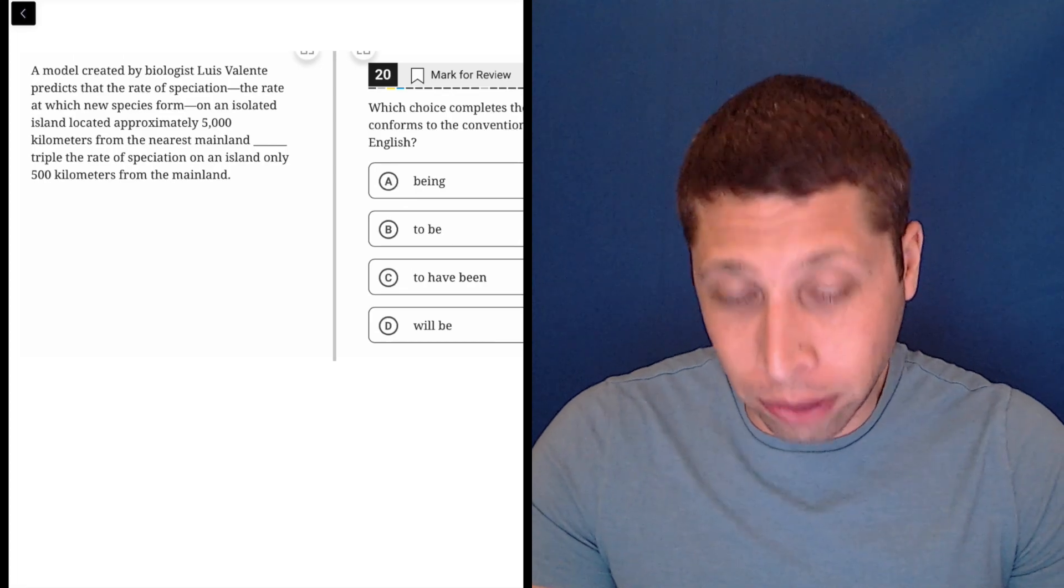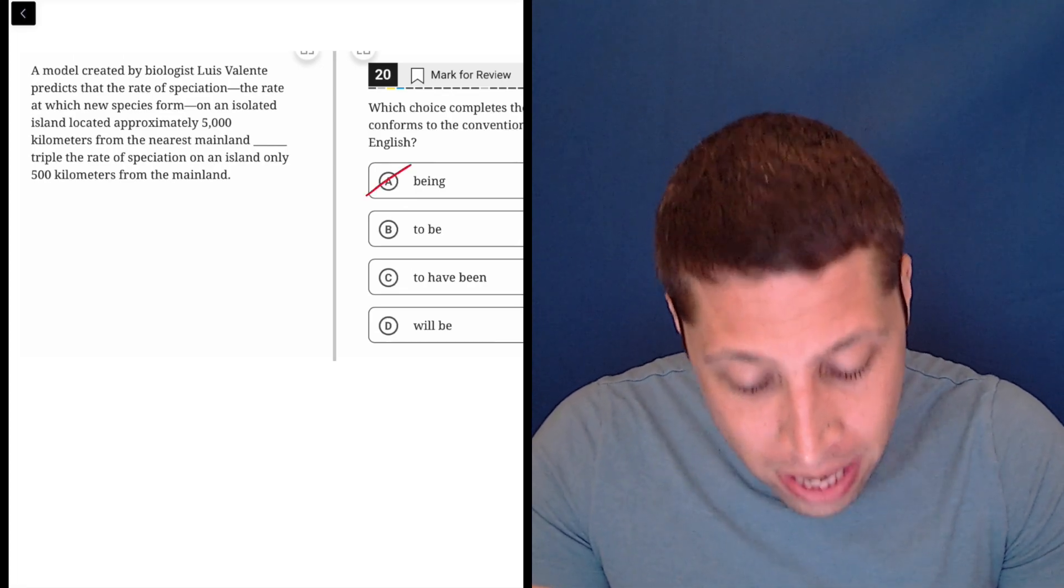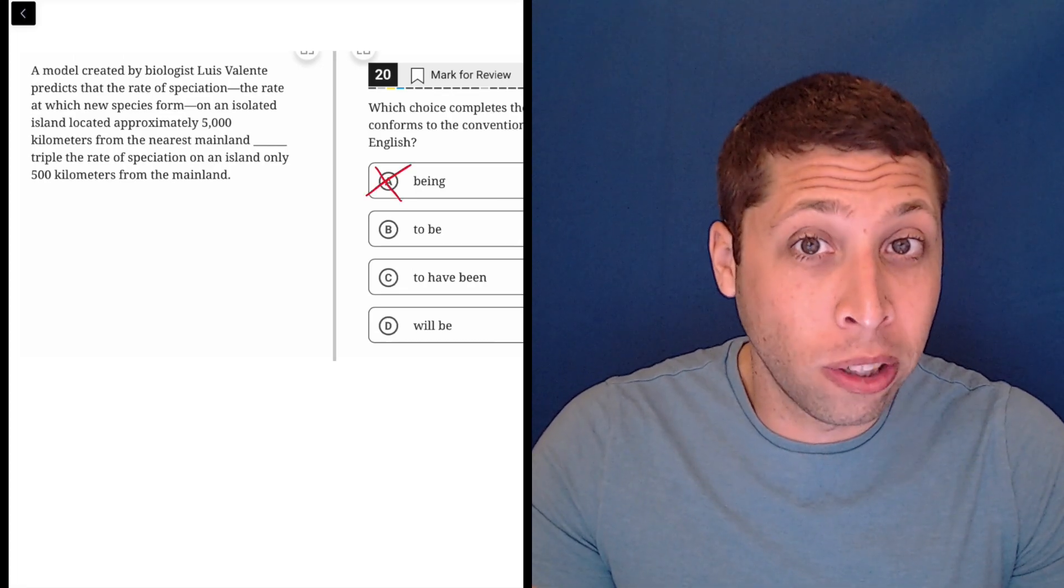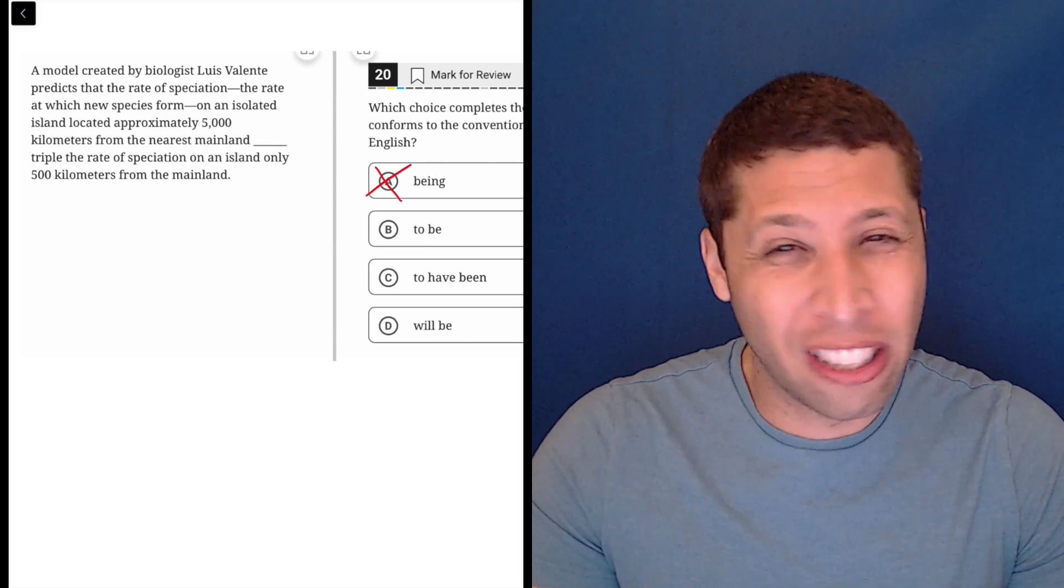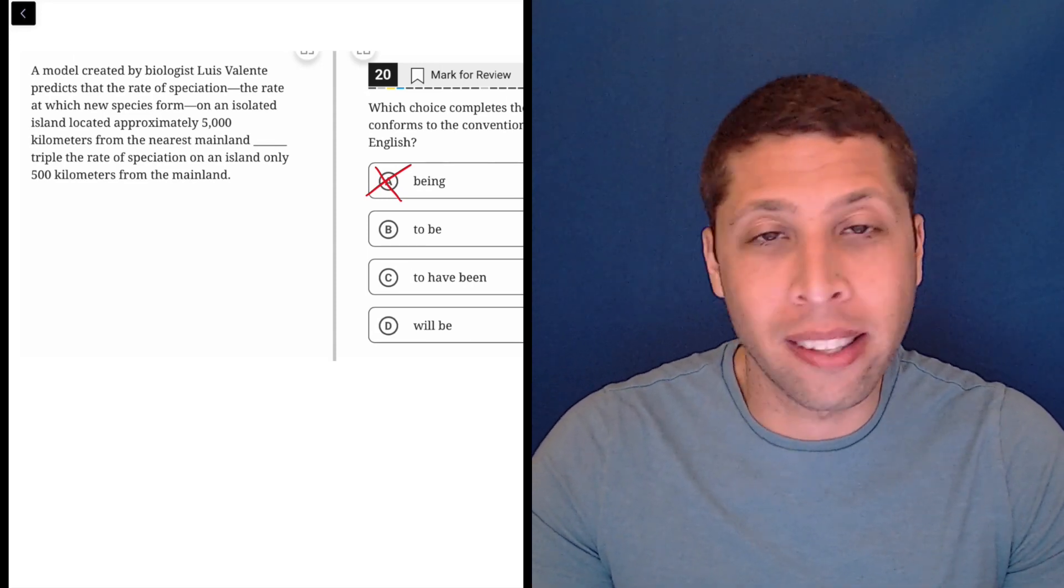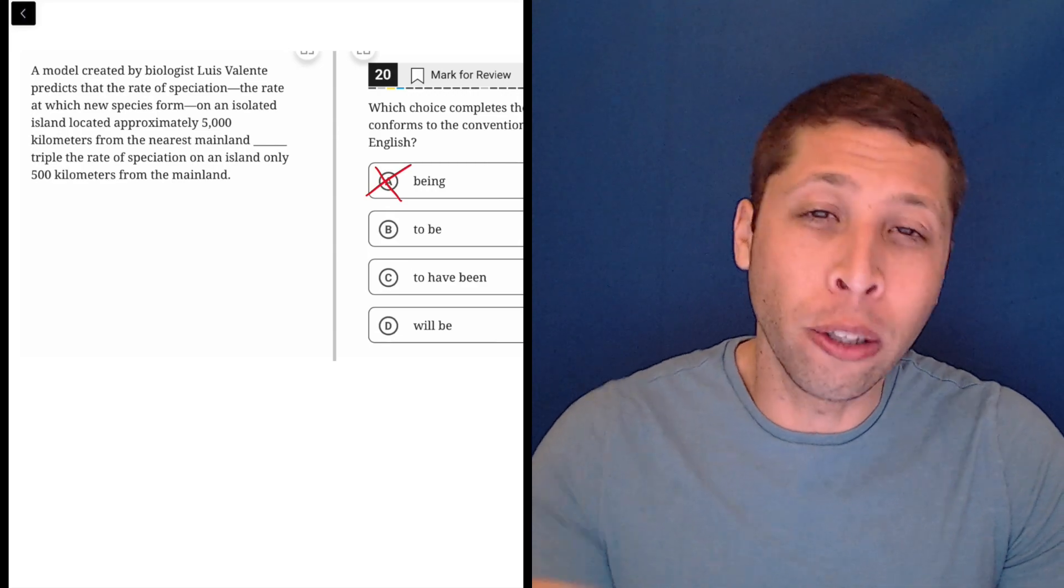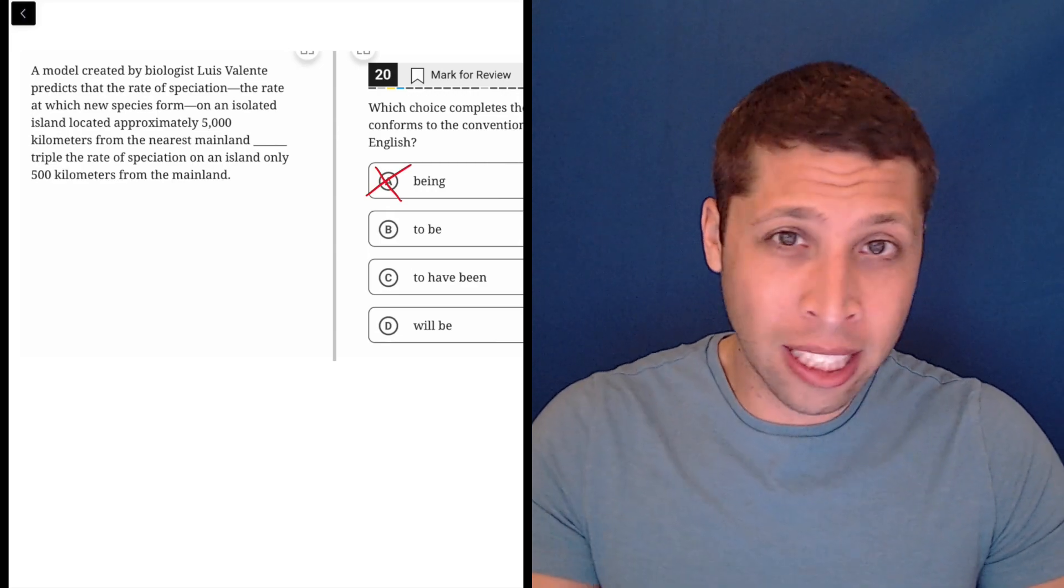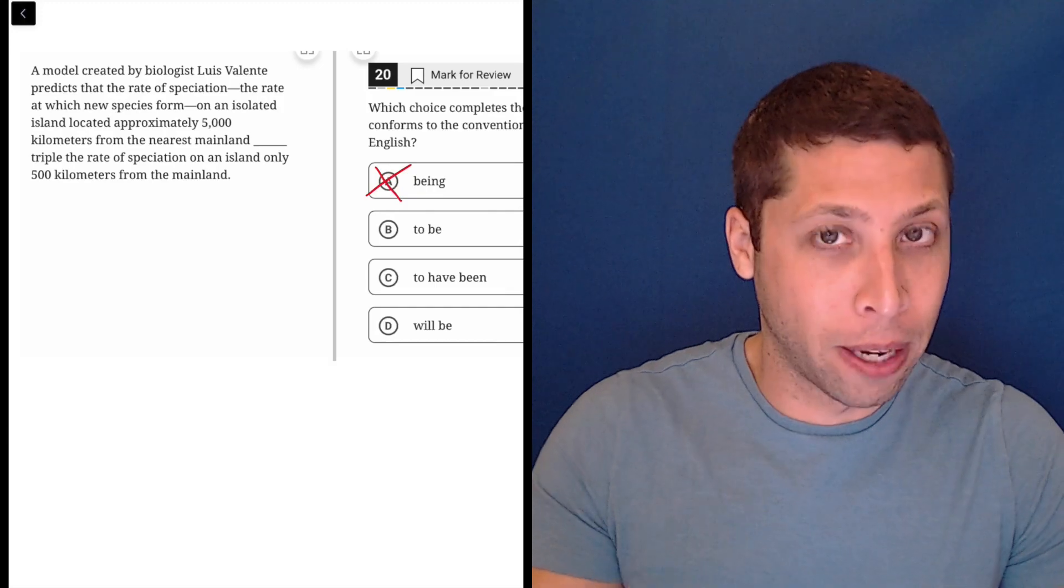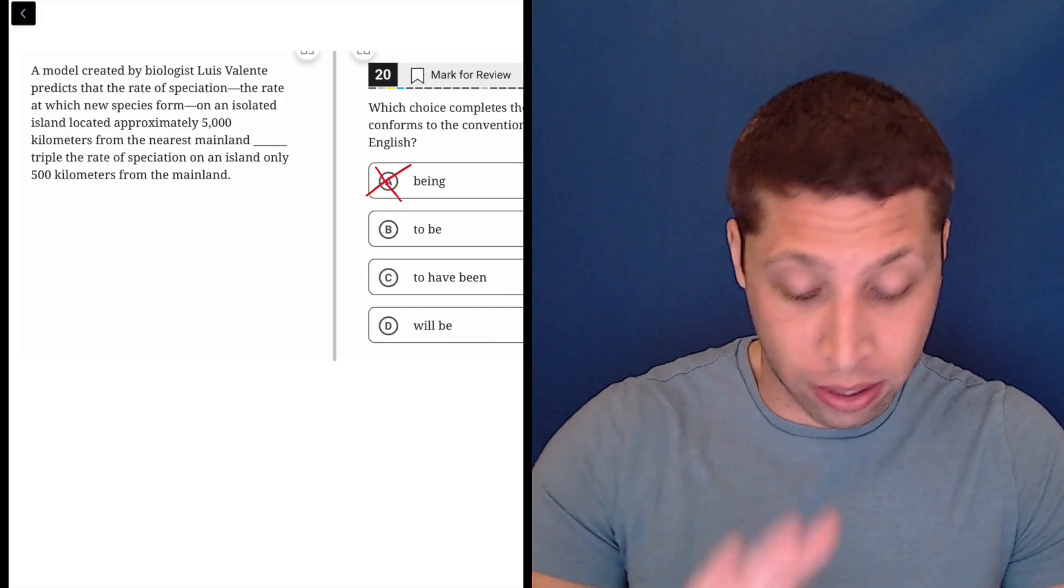Good rule of thumb: generally for the SAT, 'being' as an answer choice is usually wrong. If it appears as part of a choice, it's not good. It usually makes a sentence kind of weird and makes it lose its sentence-ness. It becomes kind of like a fragment. So in this case, that's bad.